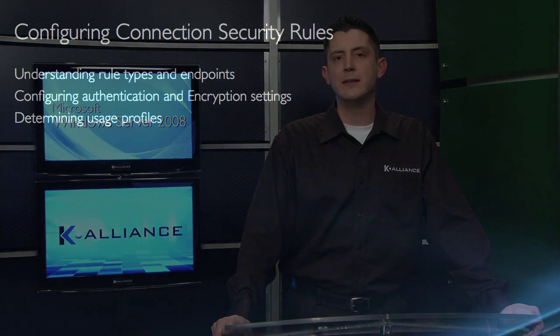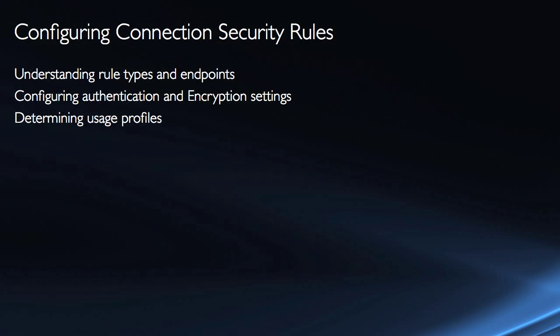Create the firewall rules to allow the traffic, create the connection security rules to secure the traffic.